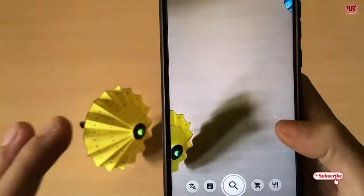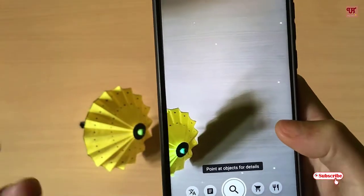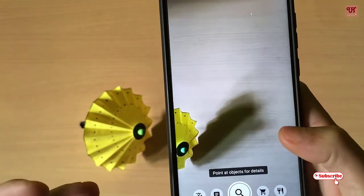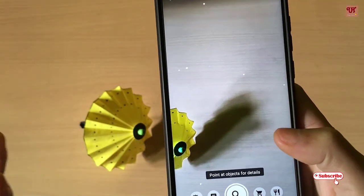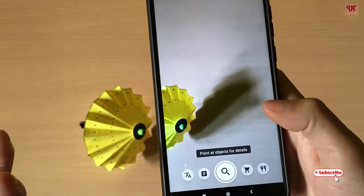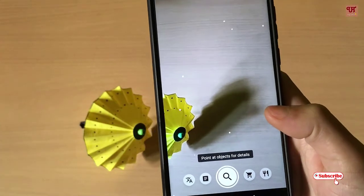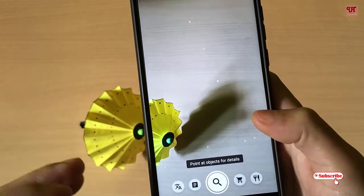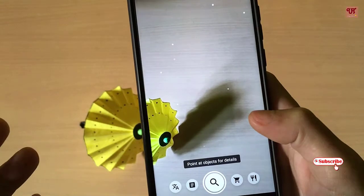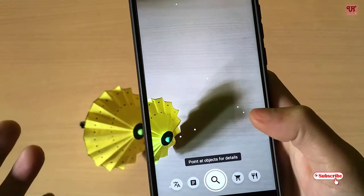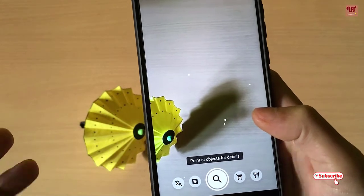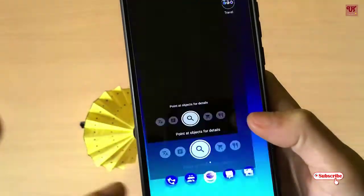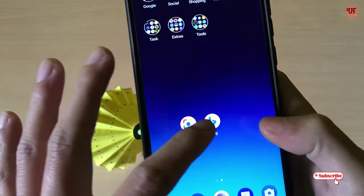As we all know, Google Lens is very useful when you are searching for any items — what they really are and what they are named. But it's not perfect in my sense, so we'll try with Bing.